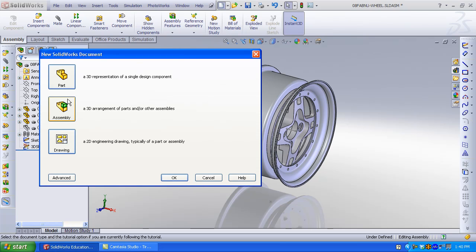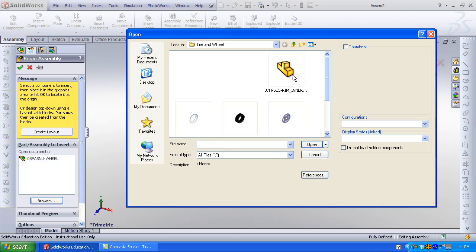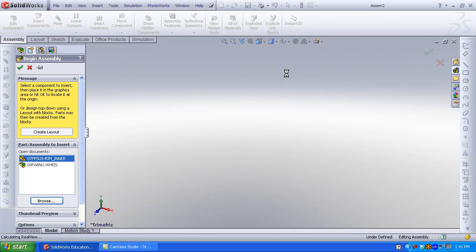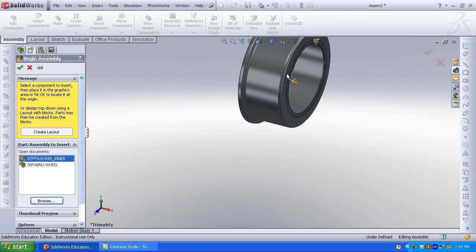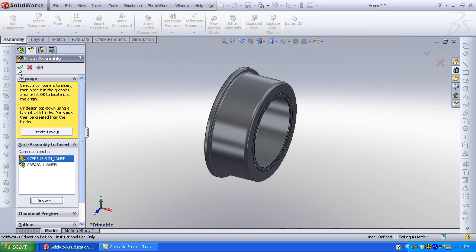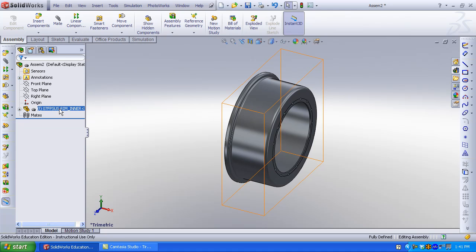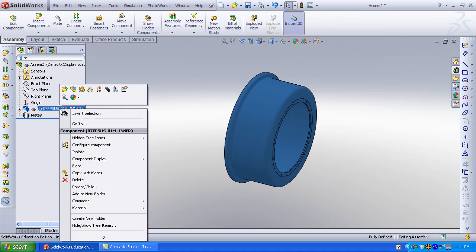Click New. Double-click Assembly. Browse and select the first component. I am using the inner rim as the first component in my assembly. This is the foundation of the assembly. It is fixed to the origin.